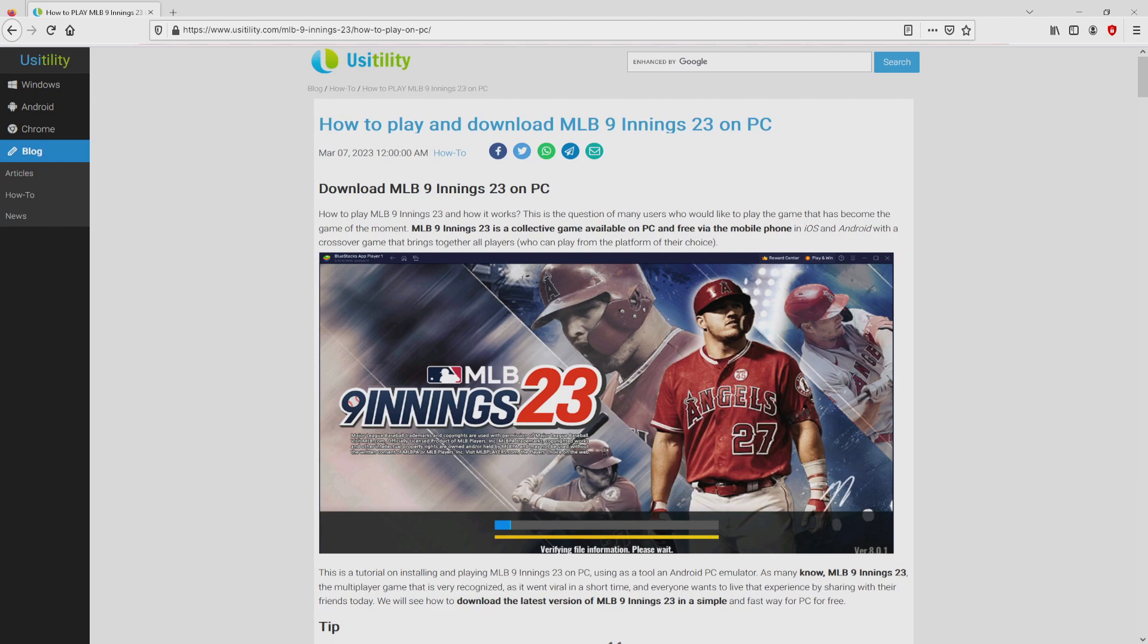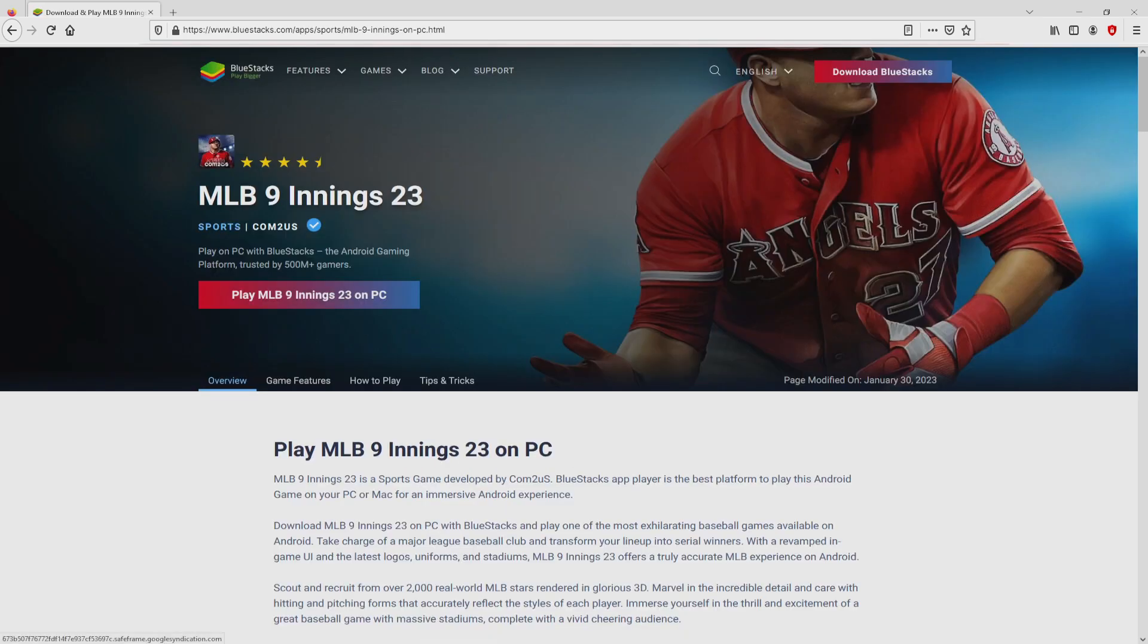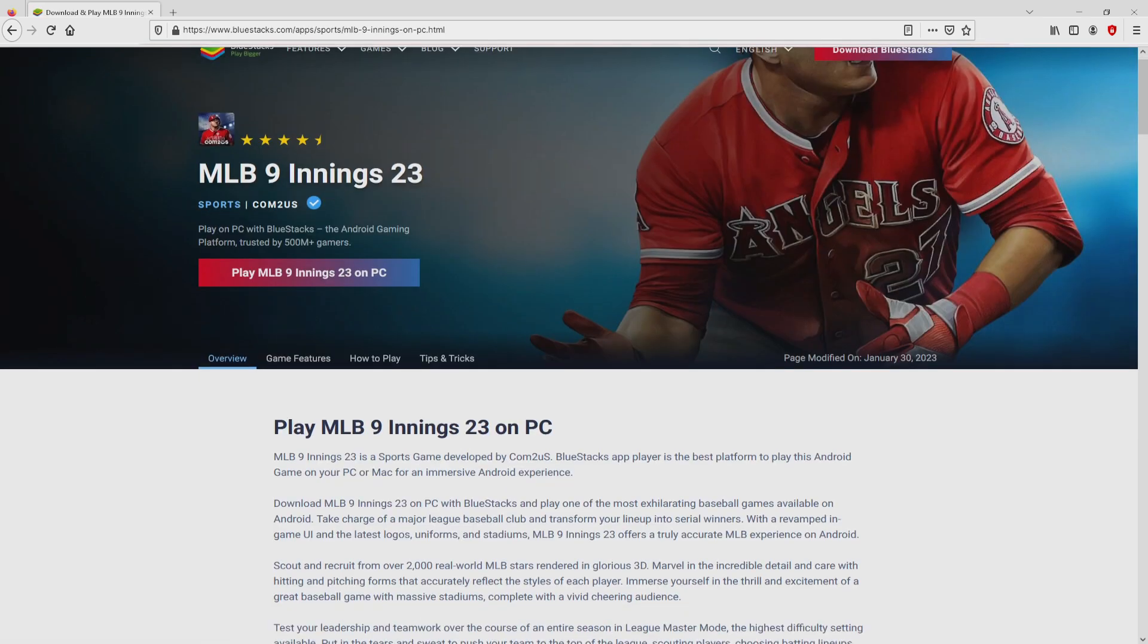We ended up at this point on our own website of Usitility, in which we have a nice in-depth overview on the way to obtain MLB 9 Innings 23 on computer. We scroll down a bit and simply click on the download game on PC button. Once clicking on that link, we get to the site of BlueStacks.